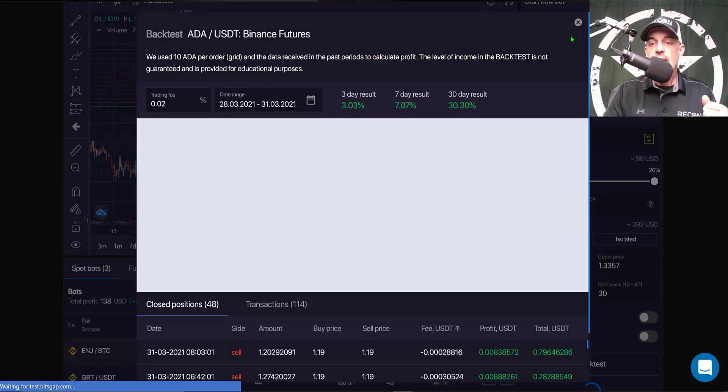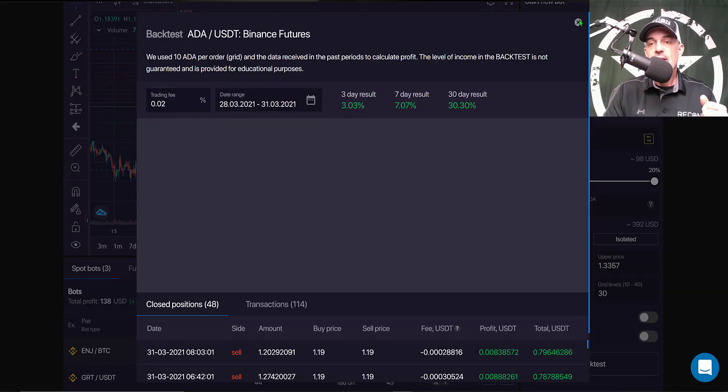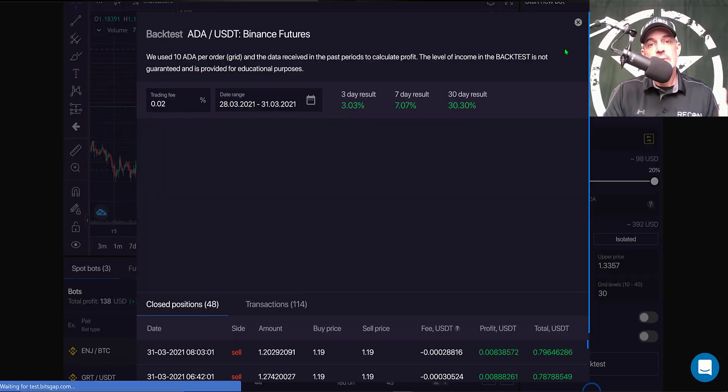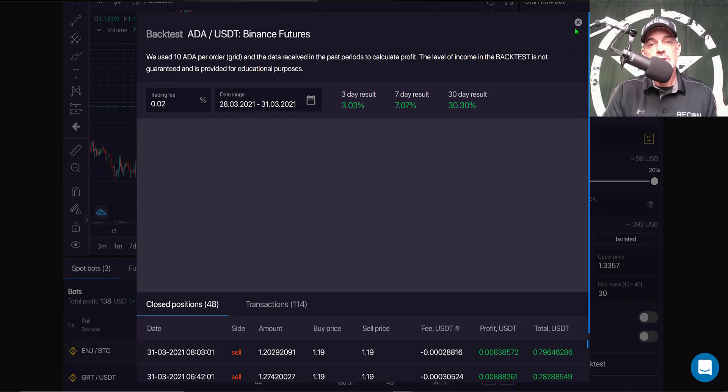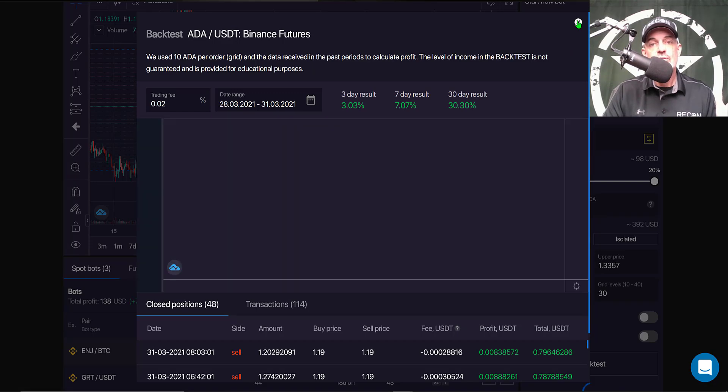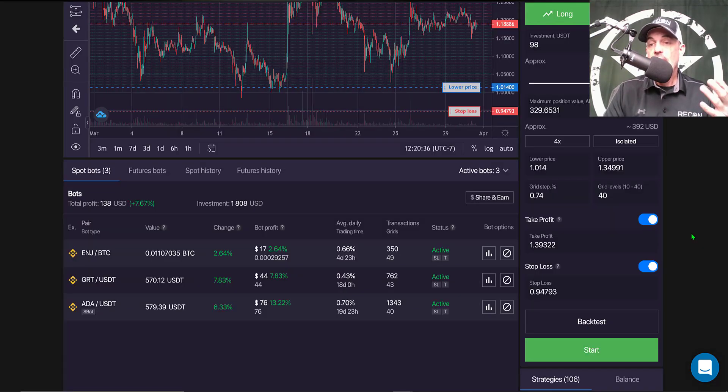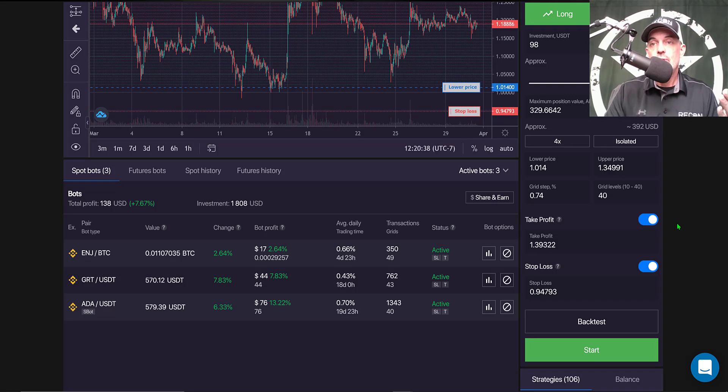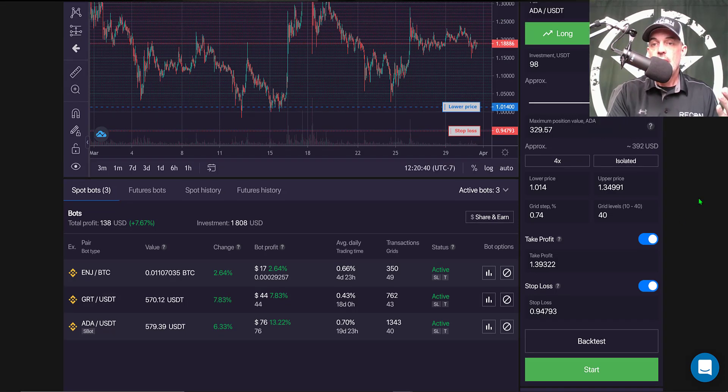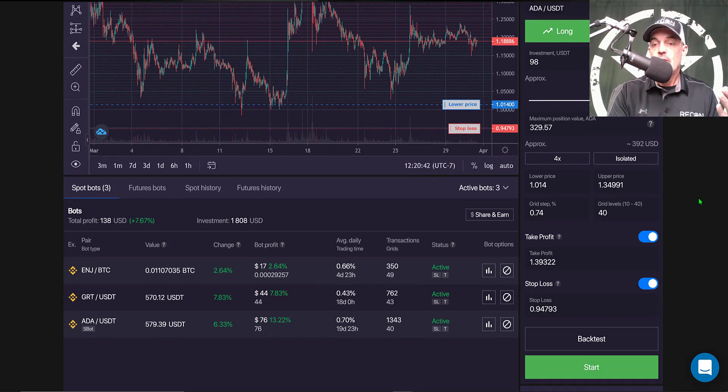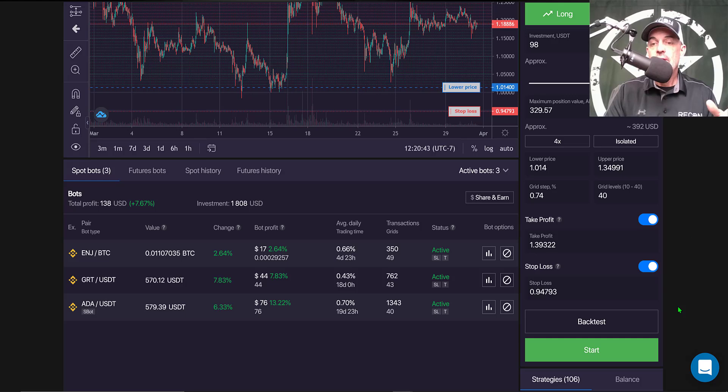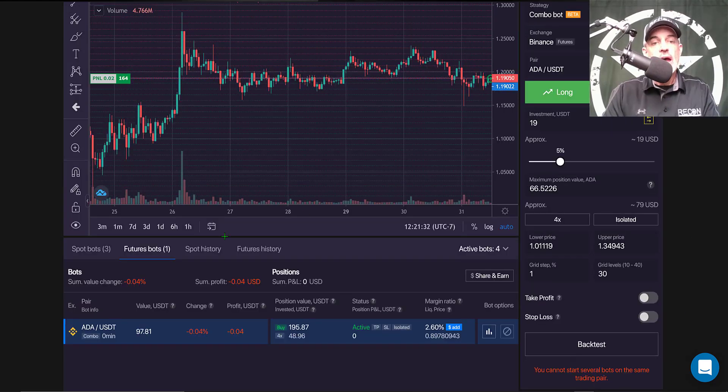And if I click on the back test, I'm not going to be too concerned with the back test results in this case because it's ADA. And now I would actually be ready to deploy this bot, so let's get it deployed. So now all I would need to do is hit the start button.